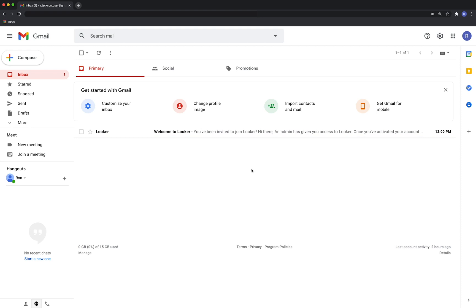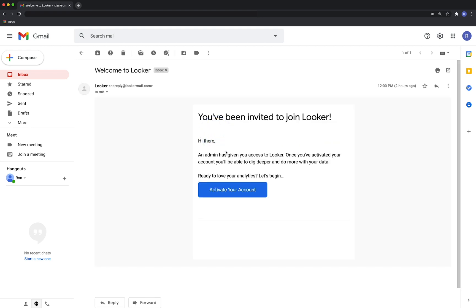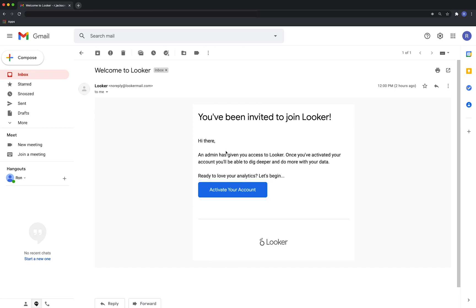Depending on how your Looker admin has set up your Looker instance, your welcome email may look a little different than what you see here. But don't worry, regardless of what your email may look like, clicking on the link in the email will take you directly to our sign-up page.